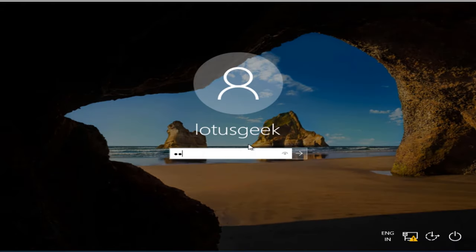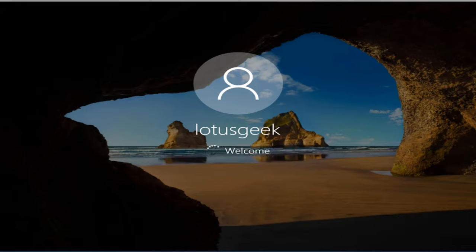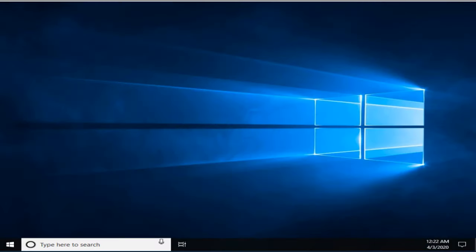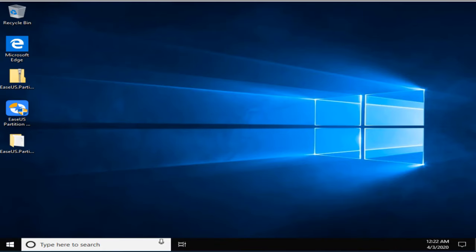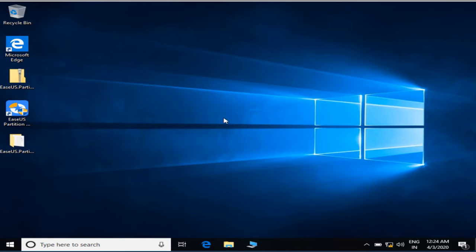The computer has started back up and it has converted the disk to a basic disk. Now let's go ahead and check whether my disk is converted to a basic disk or not, and whether I am able to recover my data or not. My computer has restarted, let's verify.